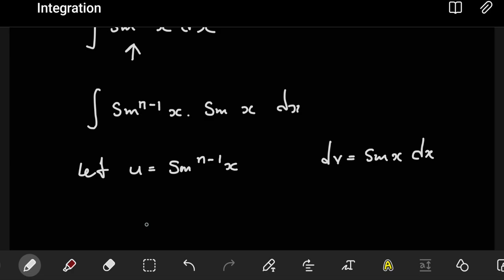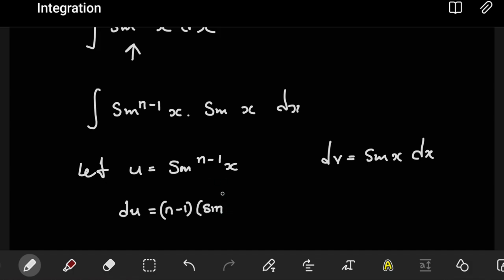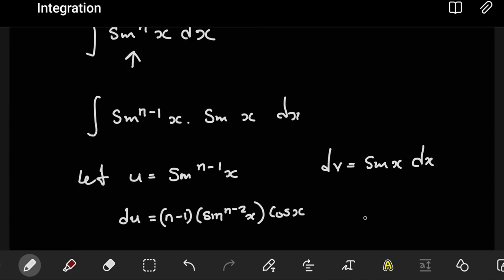After picking what u is, we have to differentiate u. By differentiating u using the chain rule, the n minus one comes down. This will remain the way it is, so we're going to have sine to the power n minus two of x. After that, we differentiate the sine itself — the derivative of sine is just cos x. So that is du. Then for dv, we integrate: the integral of sine is going to be negative cos.